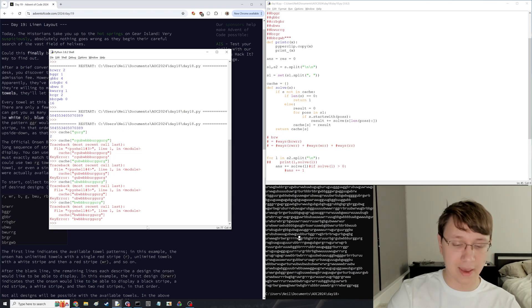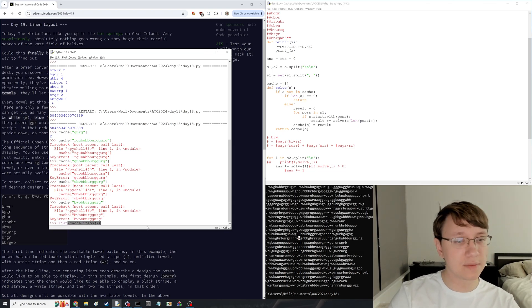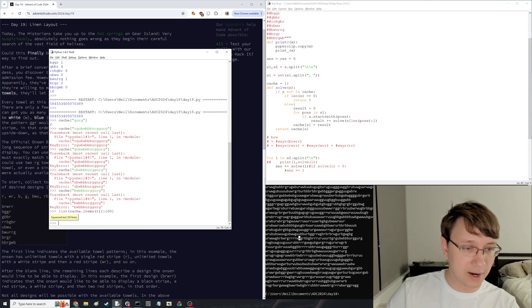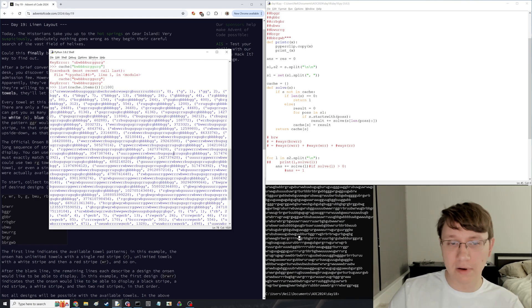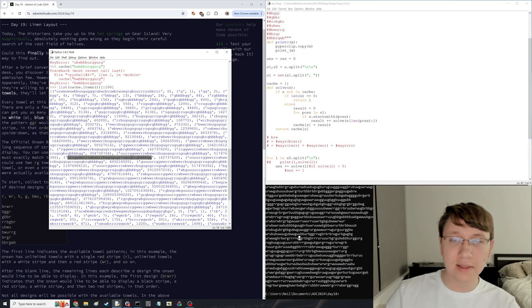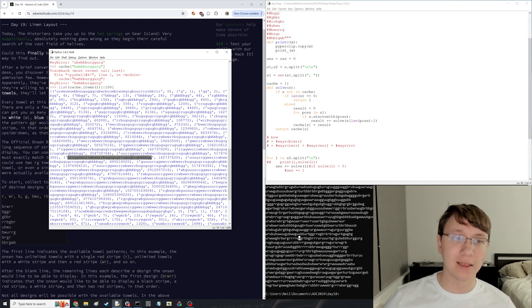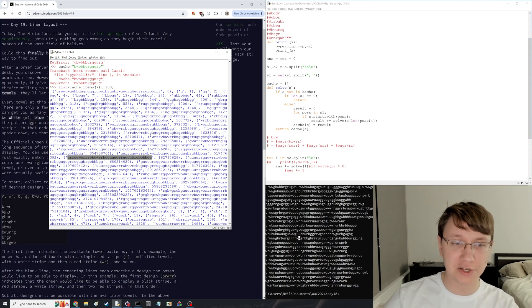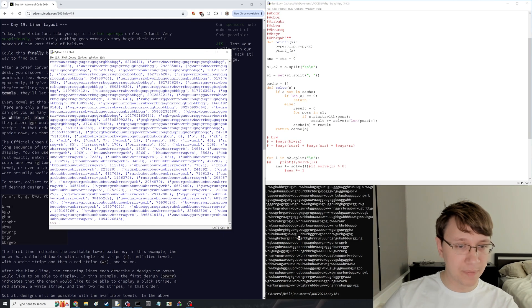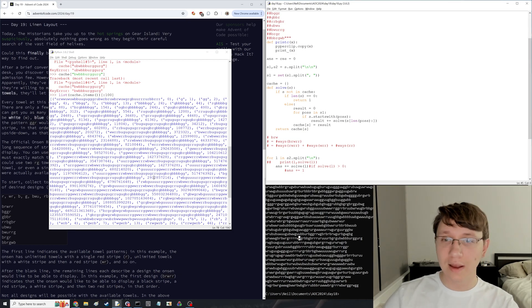But yeah, cache.items. I don't know, we can look at a few random elements to cache. Yeah, and you can see that these grow exponentially fast. And it's sort of in a Fibonacci-ish style pattern. Like, these are growing basically exponentially fast. But yeah, that is the approach here for day 19.